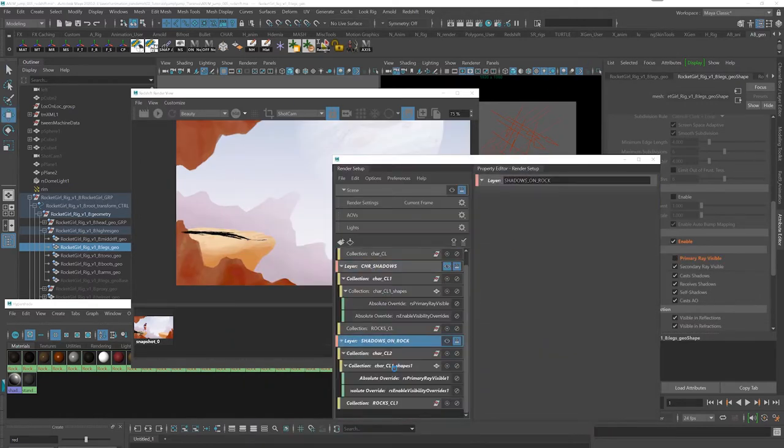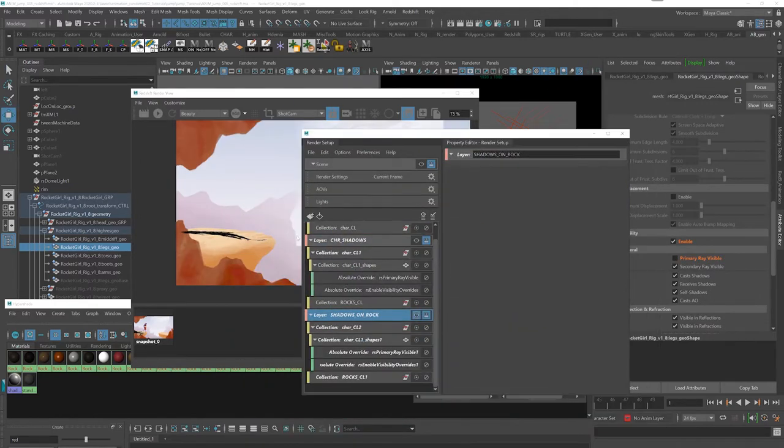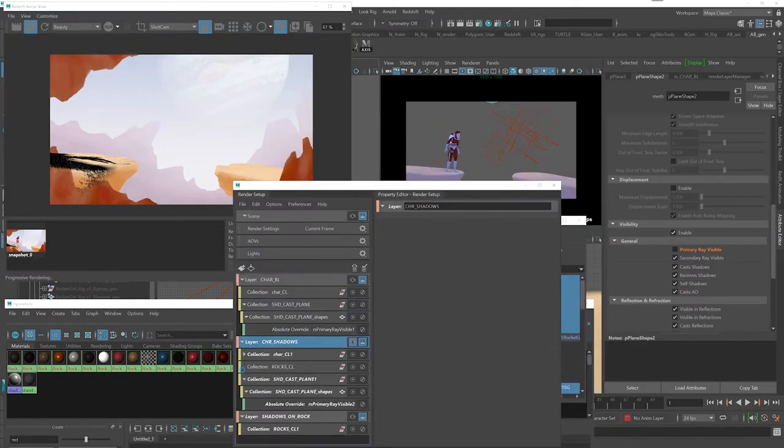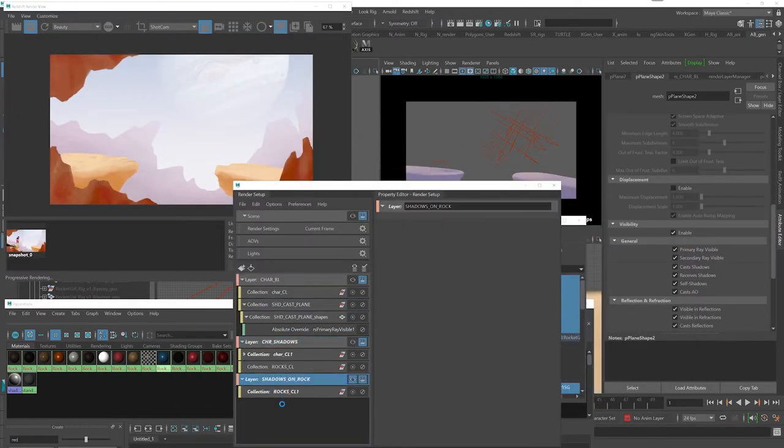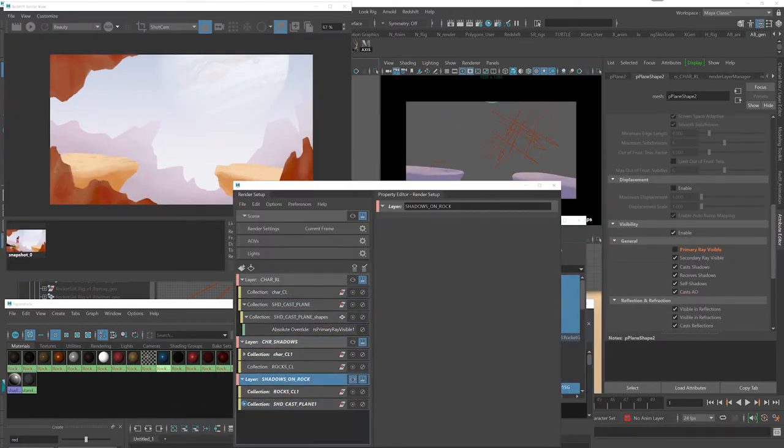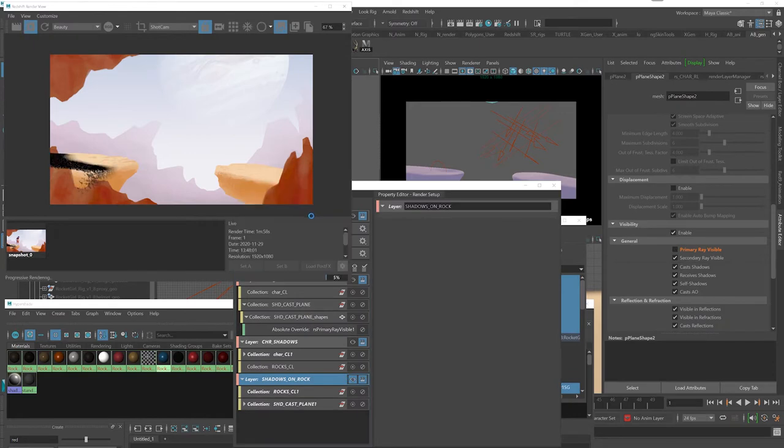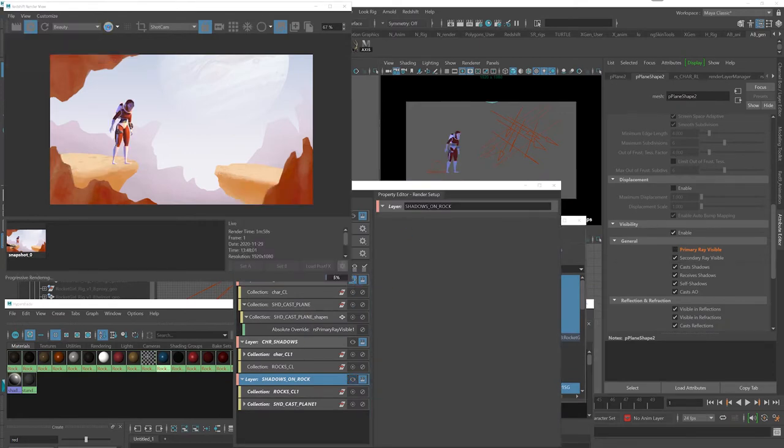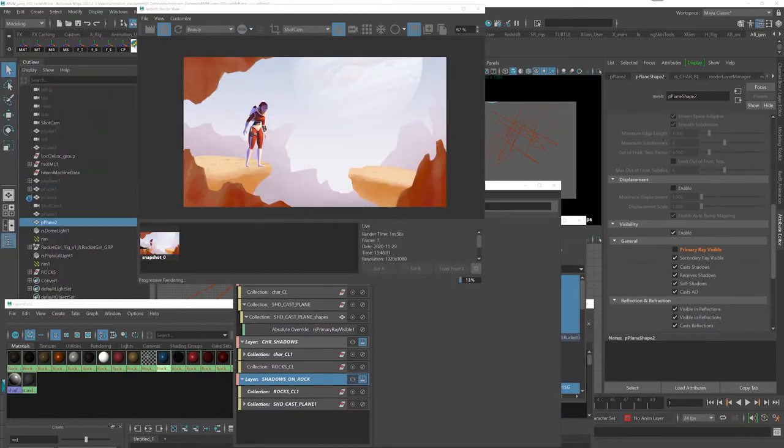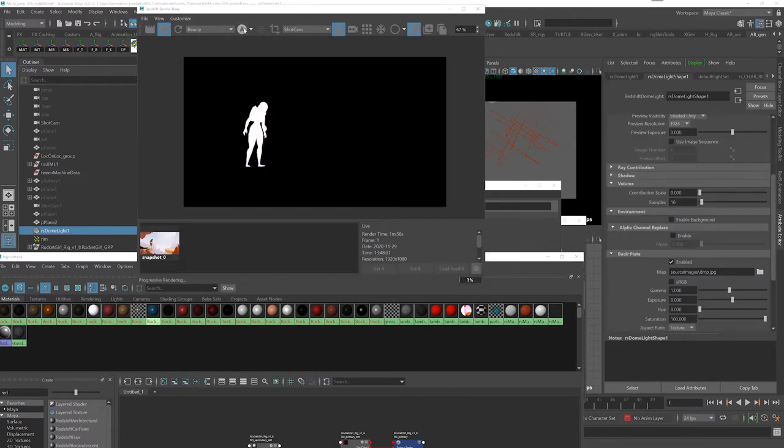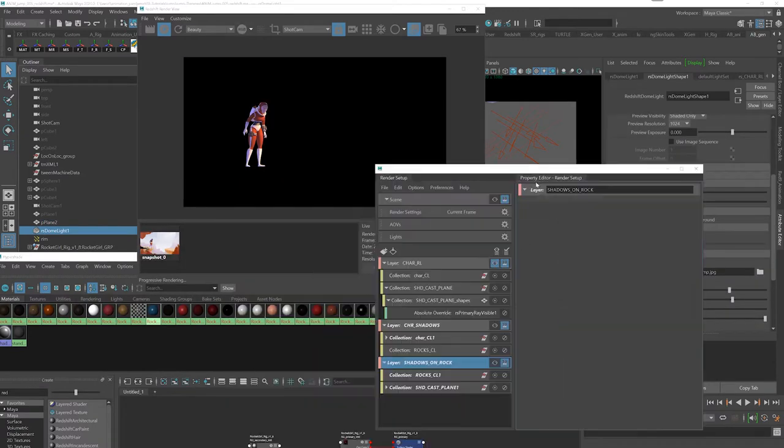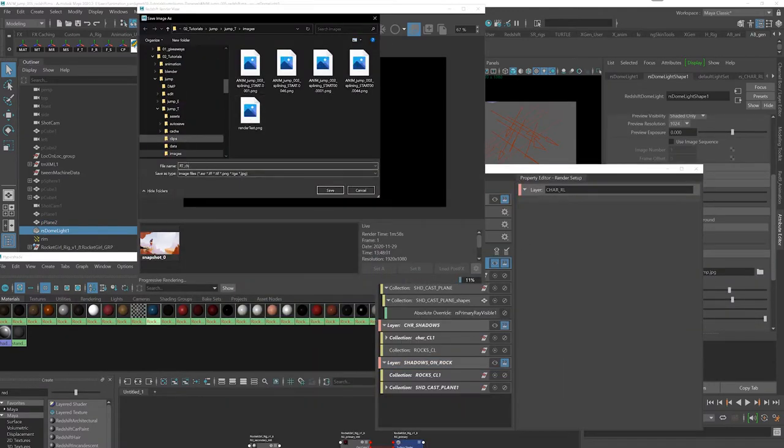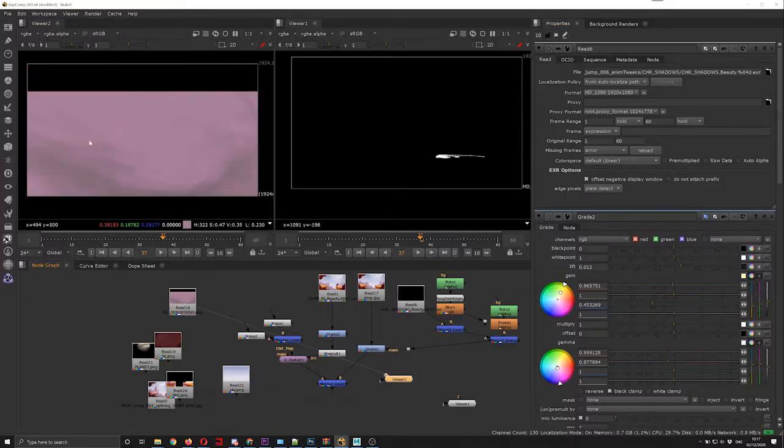In here I'm also creating a render layer which I was planning to use to output the shadow of the plane that we have above the camera over the rock underneath, but eventually as I was doing compositing at a later stage I realized I don't really need that kind of stuff for this shot in particular.